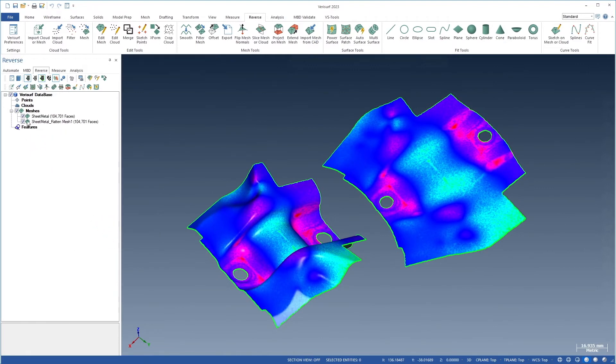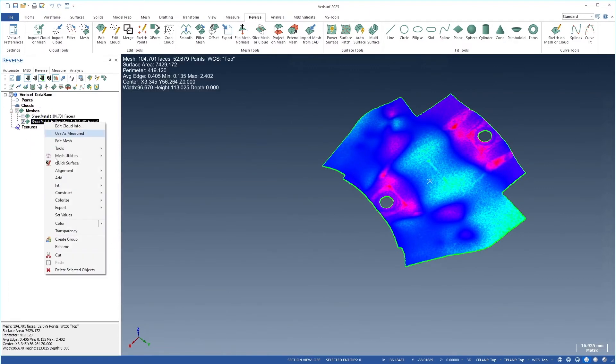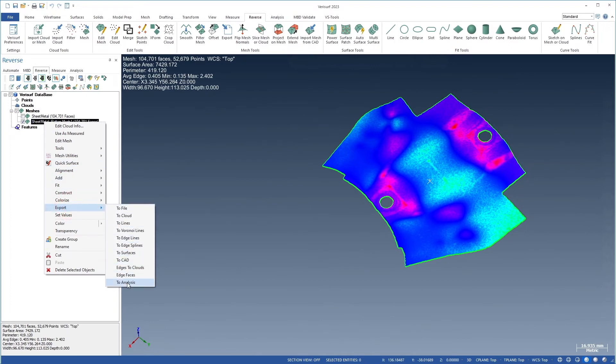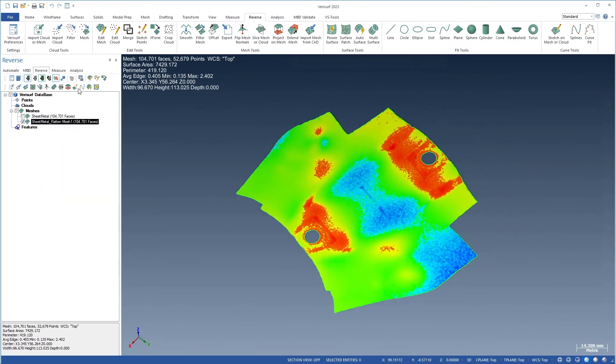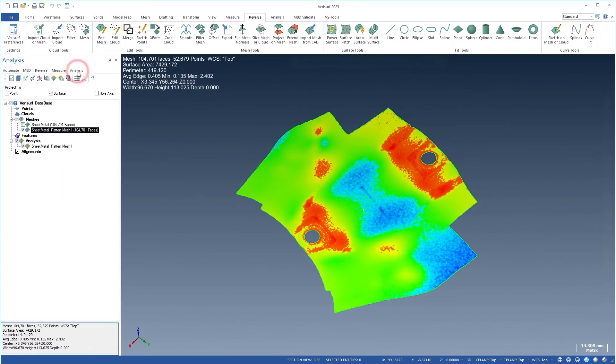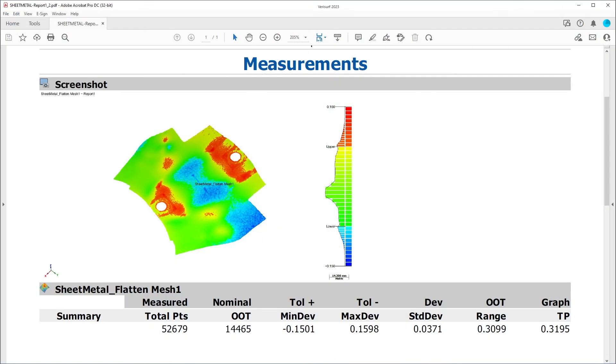Meshes colorized by edge length difference can be exported as an analysis for reporting. Differences are treated as deviations and can be analyzed using statistics such as min and max, range, average, and standard deviation. Analysis objects can be rendered and reported using VeriSurf's standard analysis options.